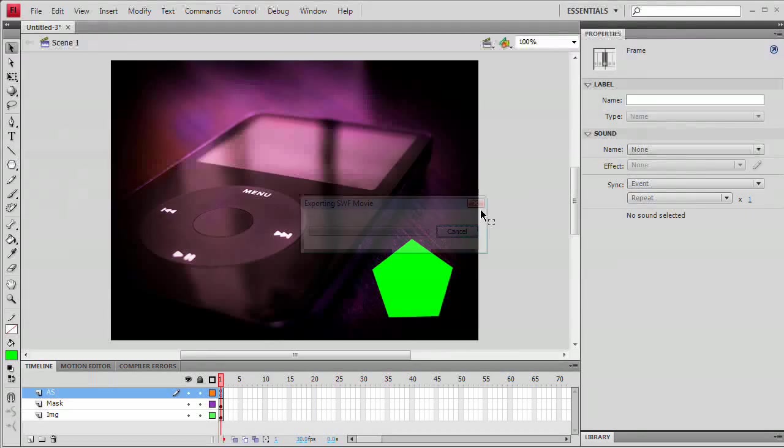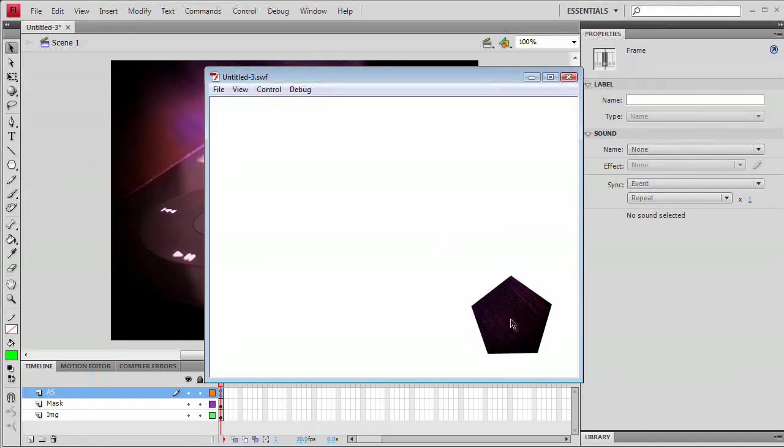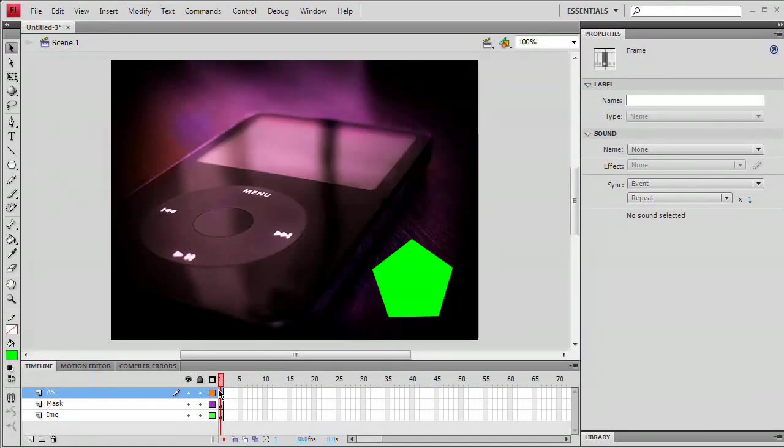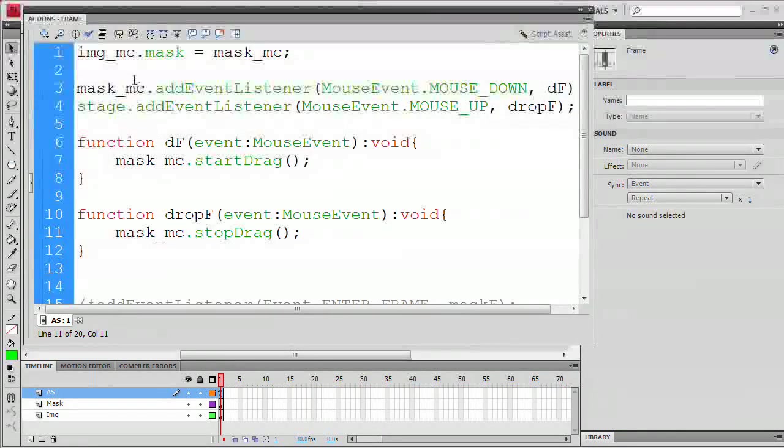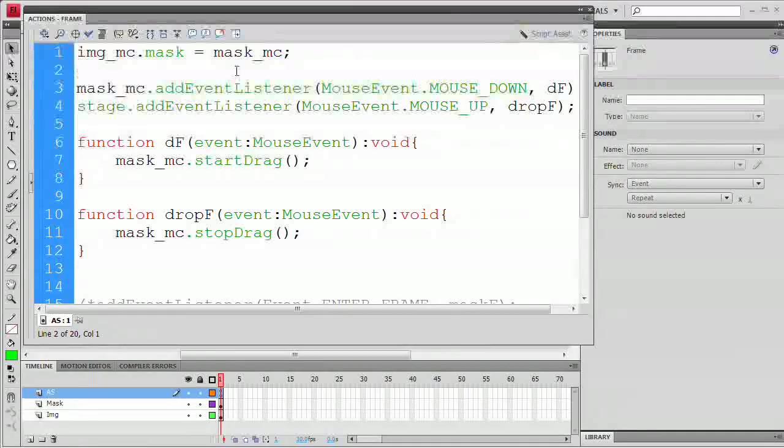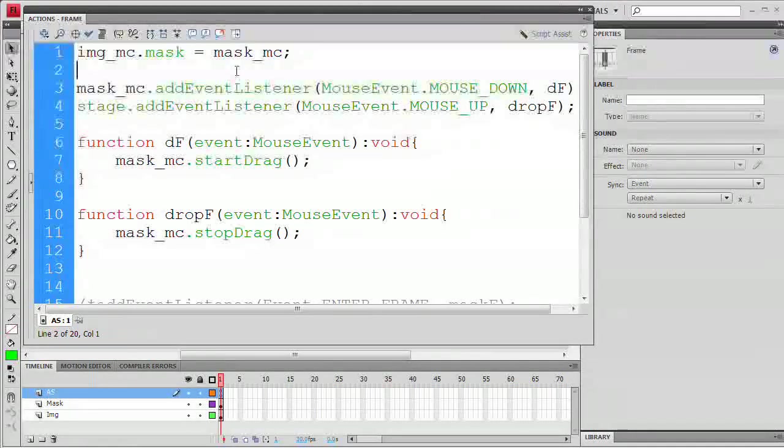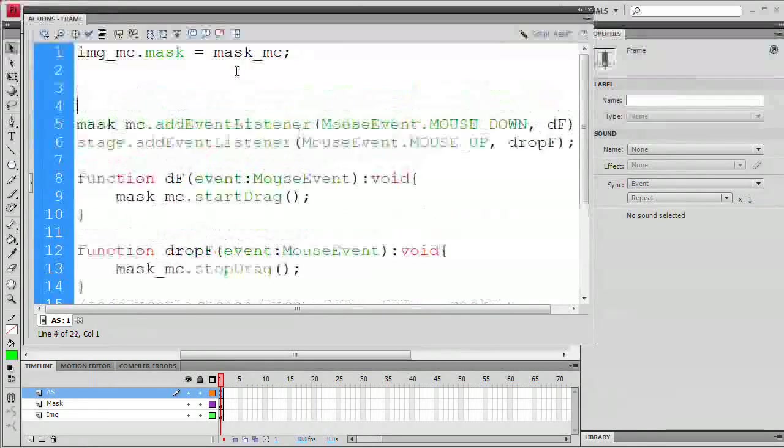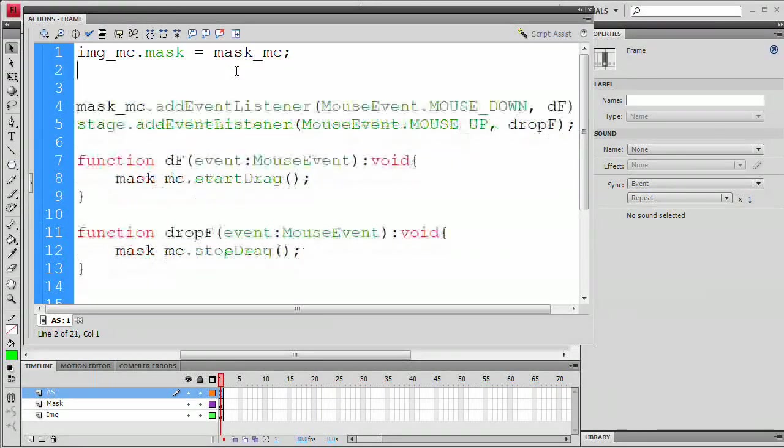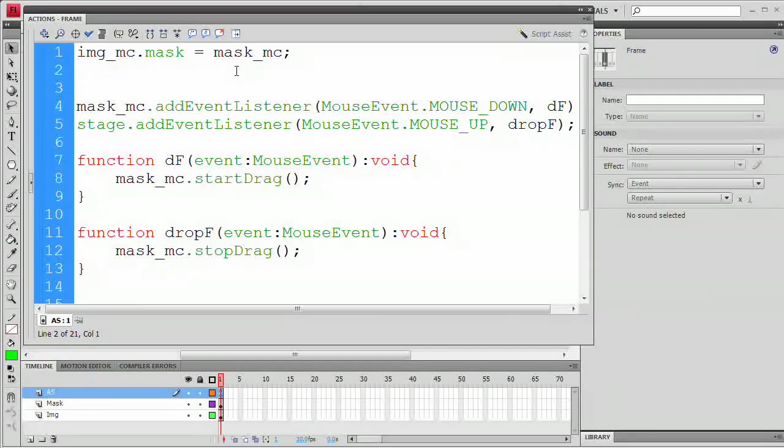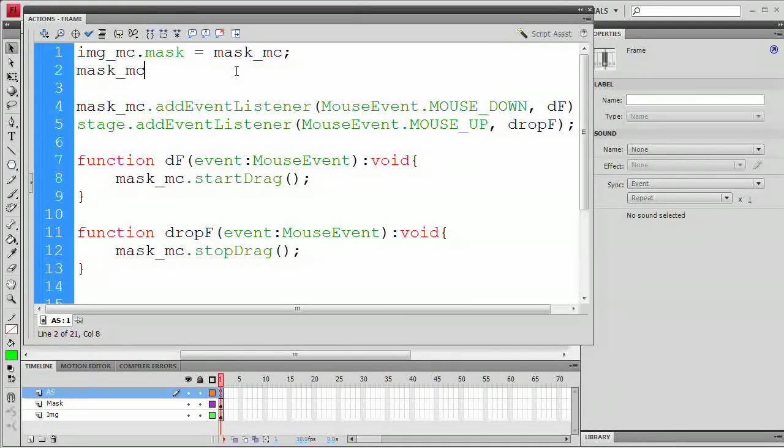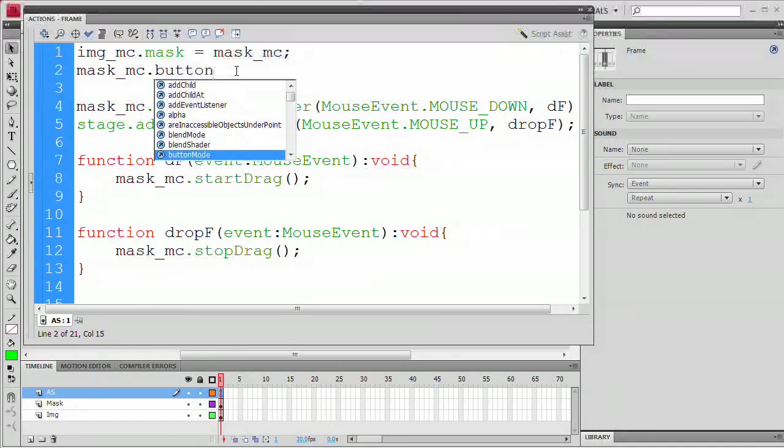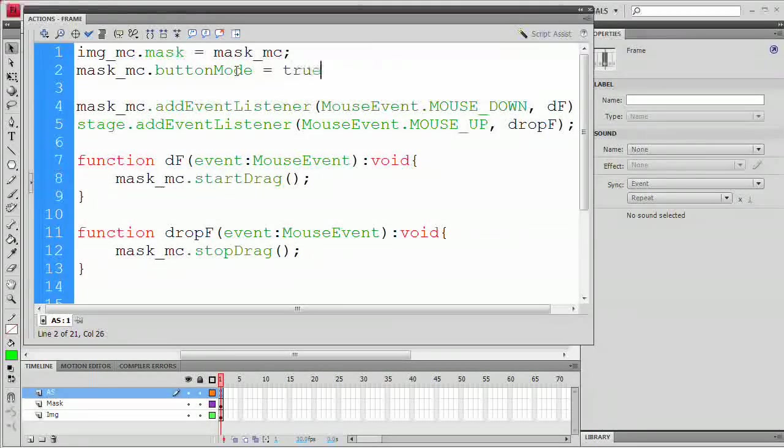I'm going to close the actions panel here. Control-Enter, Command-Return, let's check to see what we've got. Notice right off the bat, the mask is not following the mouse button around. And when I click and drag, nothing is happening. Let's go back to our actions panel and add one other line of code here that is basically going to be telling Flash this is a movie clip we're dealing with, but we want you to treat it like a button.